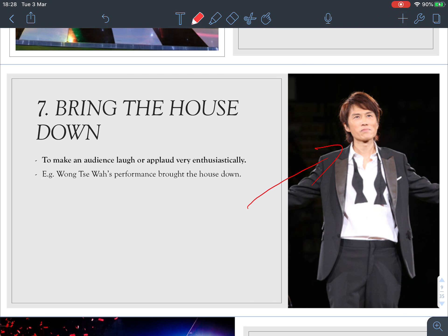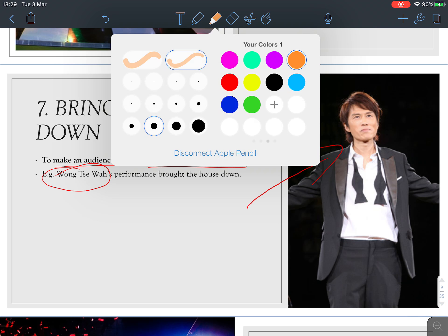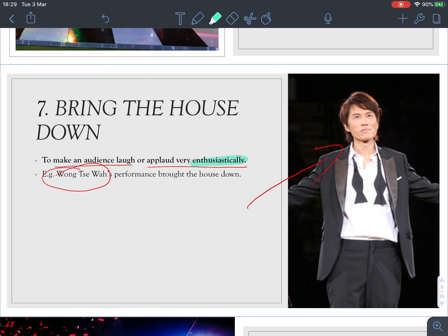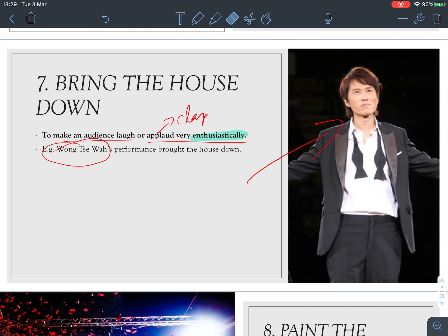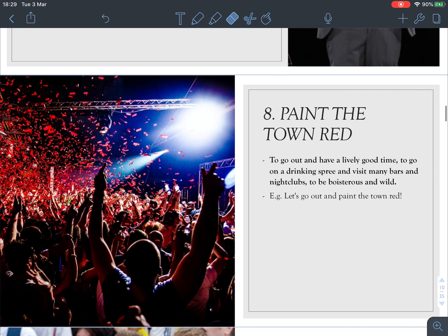Number seven: 'bring the house down.' Do you know who this is? It's Wong Chi Wa — one of the best comedians in the world. It means to make an audience laugh or applaud very enthusiastically. 'Enthusiastically' means passionately. To applaud is to clap your hands. So if you can bring the house down, the audience enjoyed your performance very much.